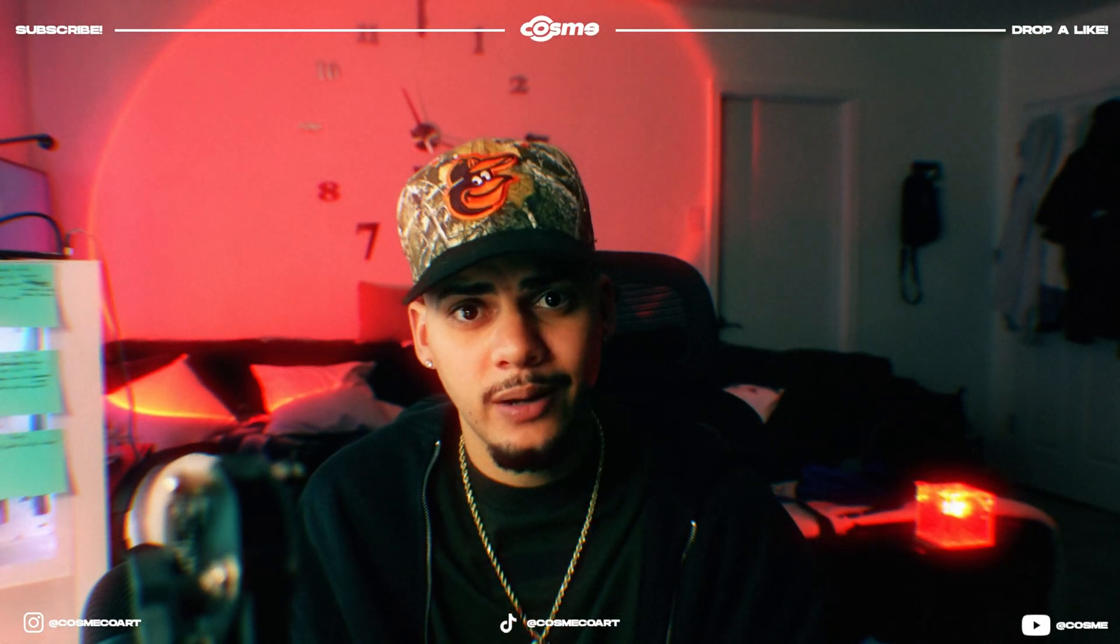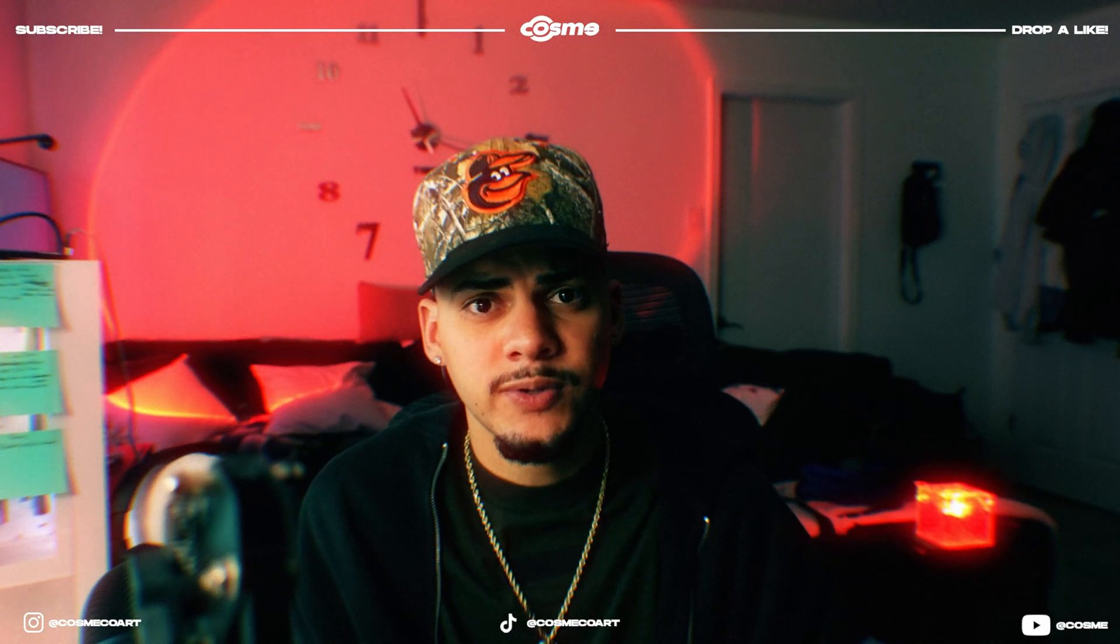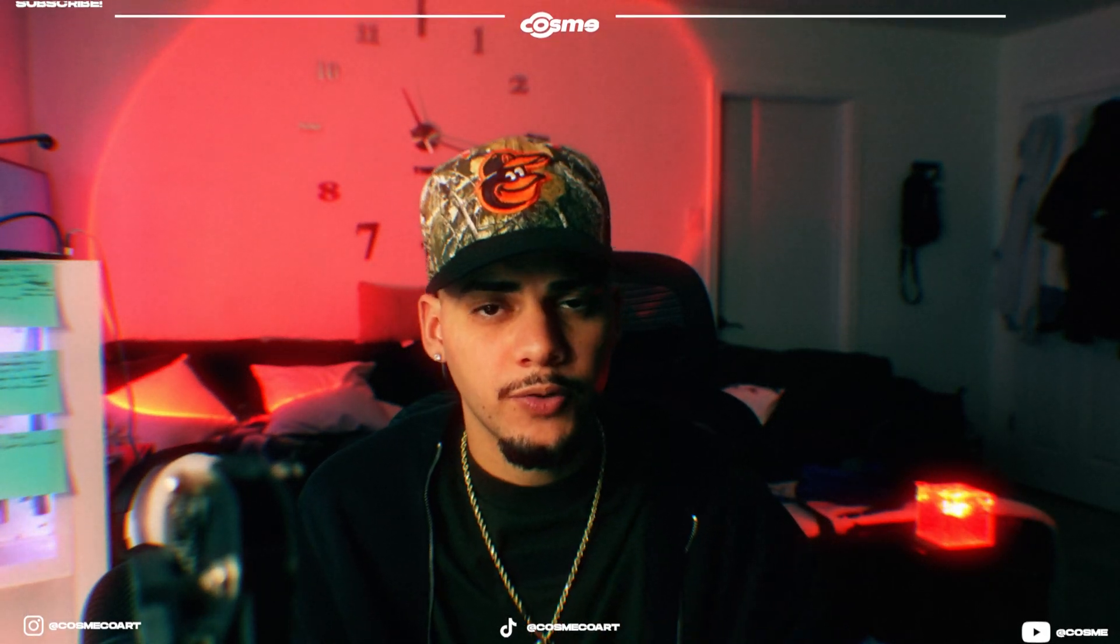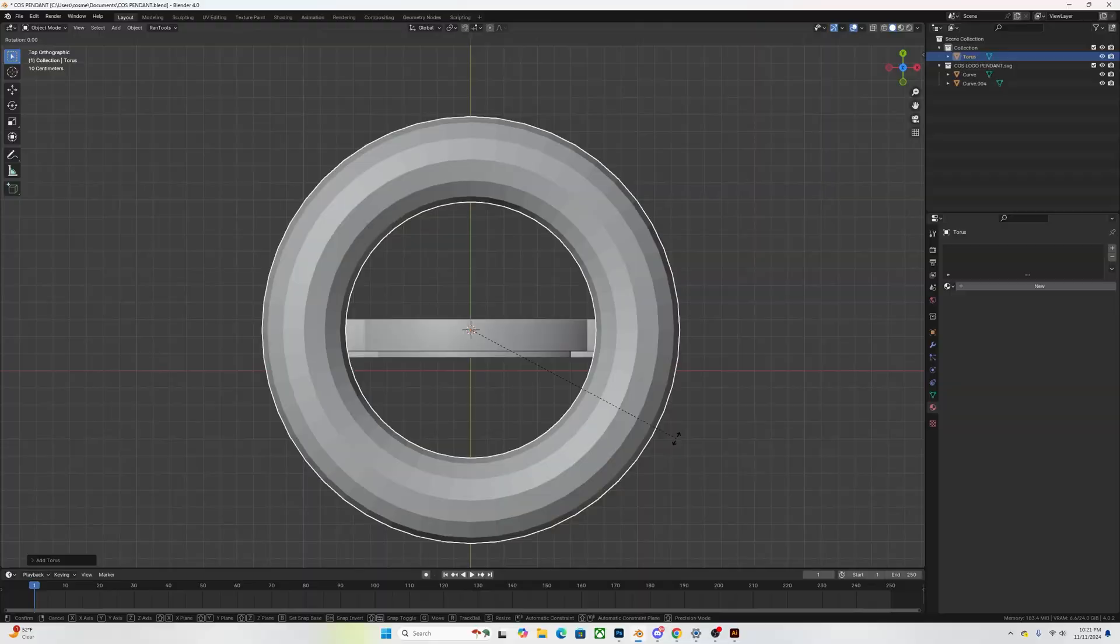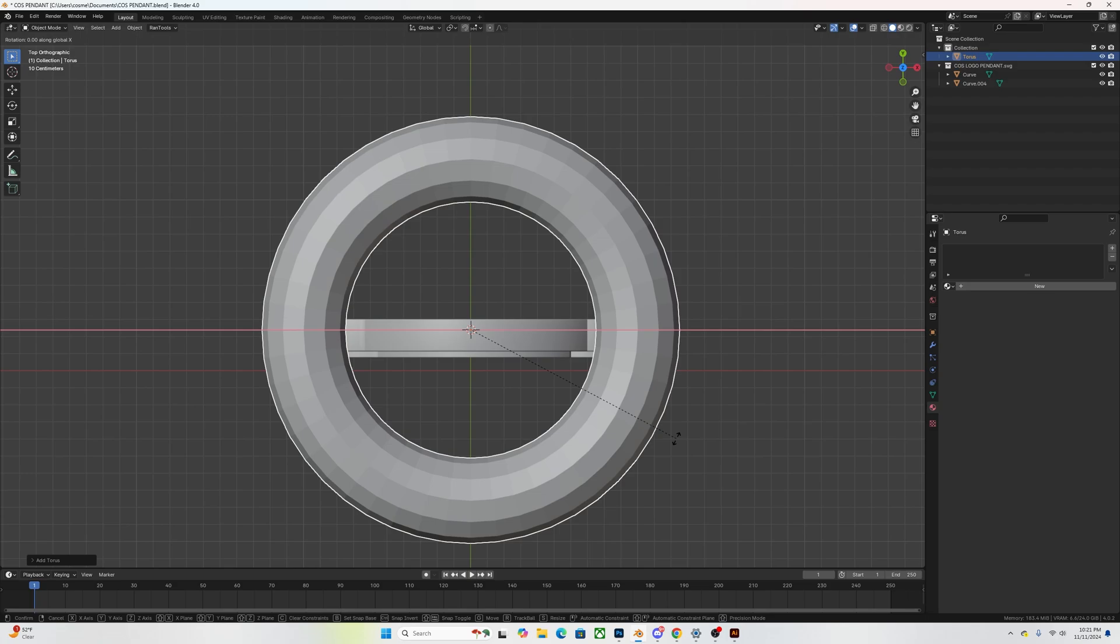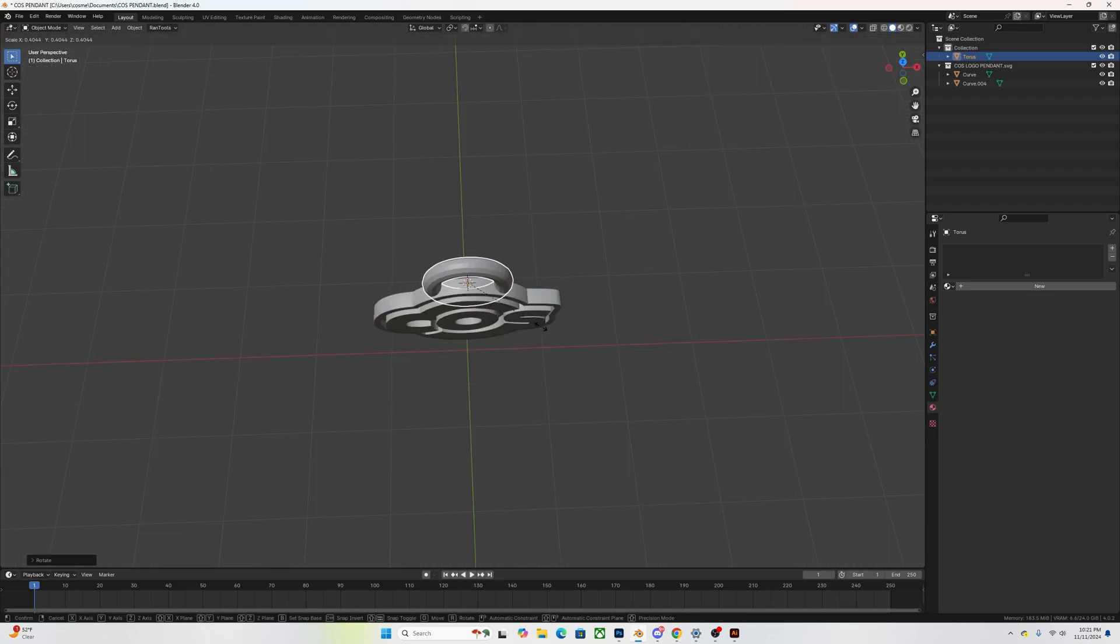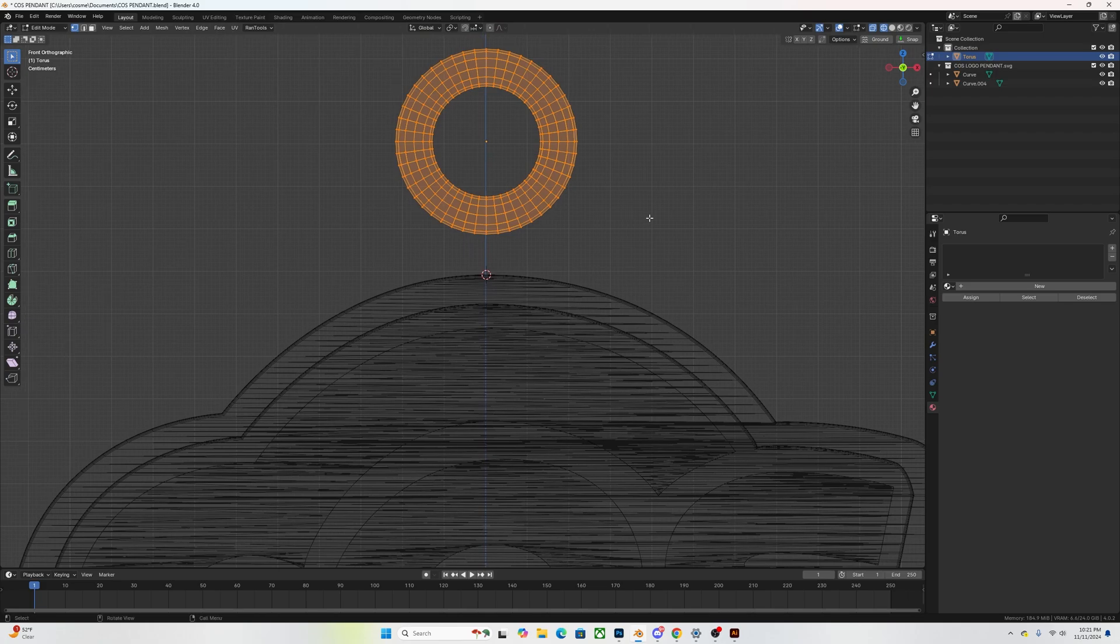Now the second thing that I like to do is I like to add a loop hole onto my pendant. That's where I'm going to be basically hooking it up to the chain. So to do that, all you want to do is go ahead shift A, you're going to add a torus, you're going to make it as small as you want. You want to go ahead and delete half of it so you only have the upper half and you're going to bring it down as much as you can, connect it onto your pendant.